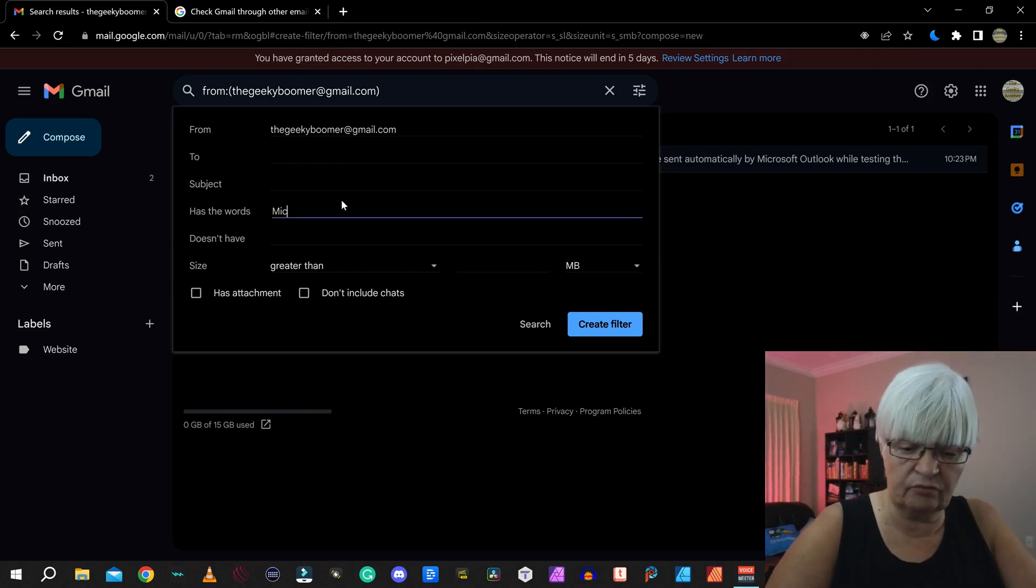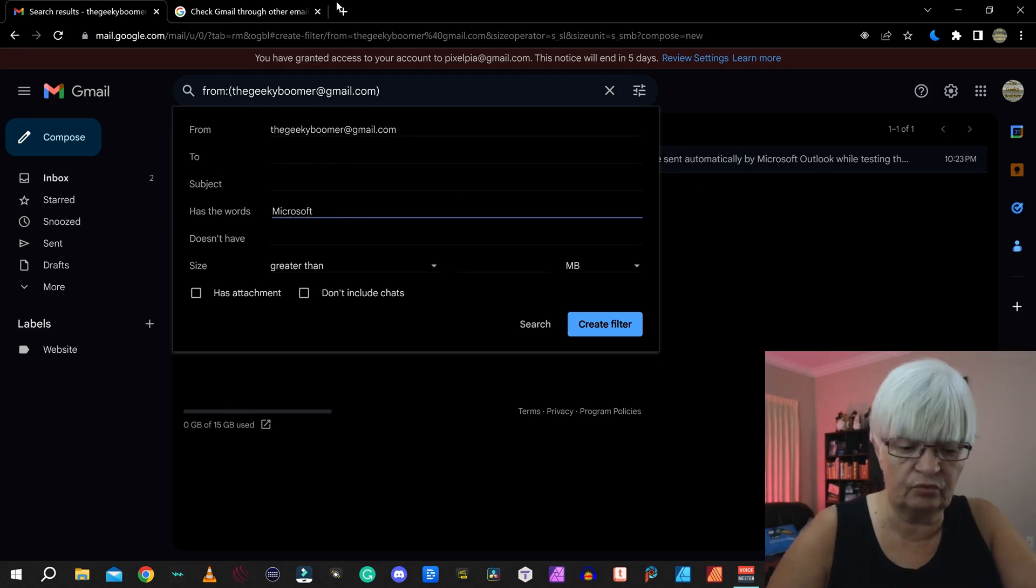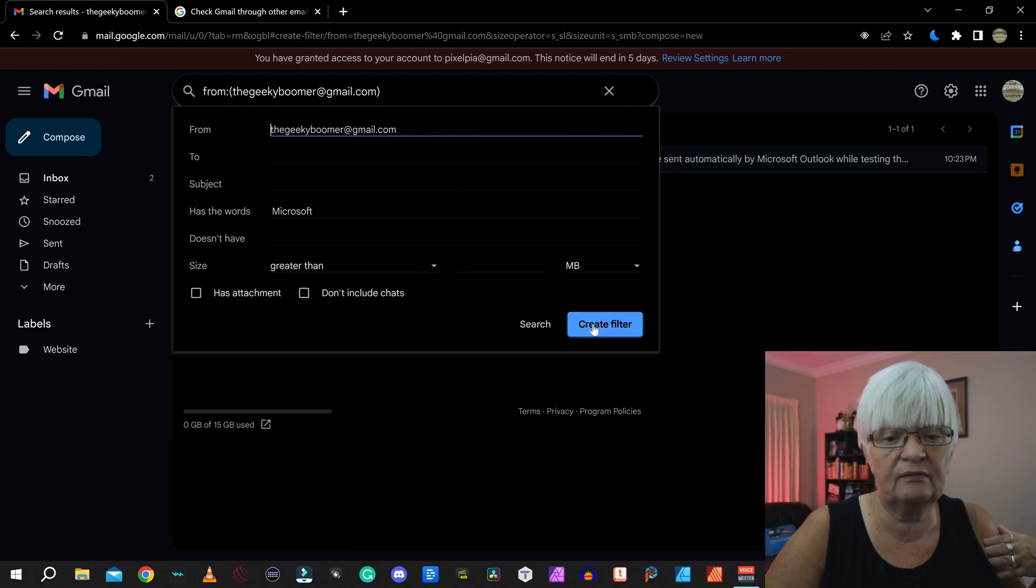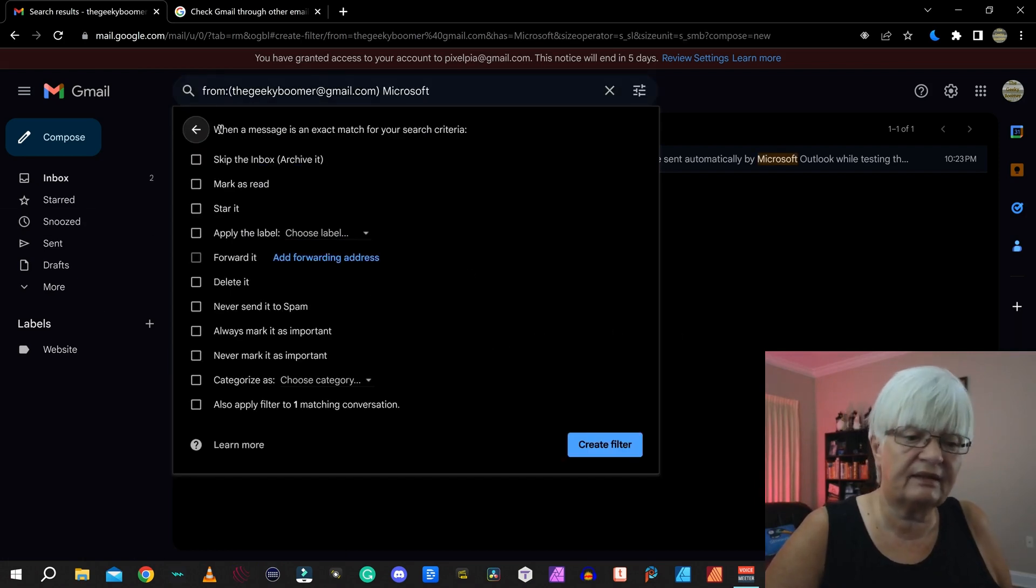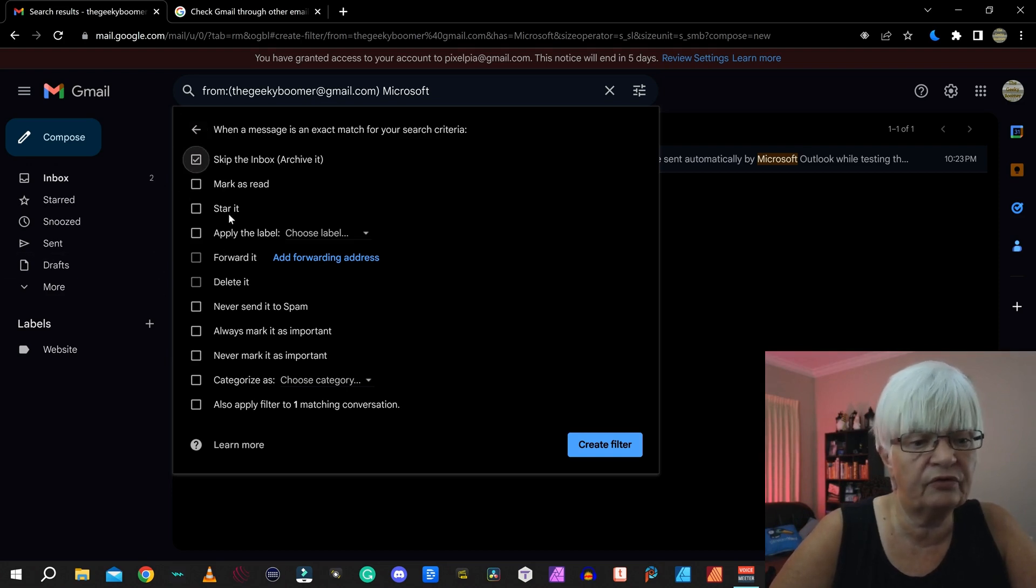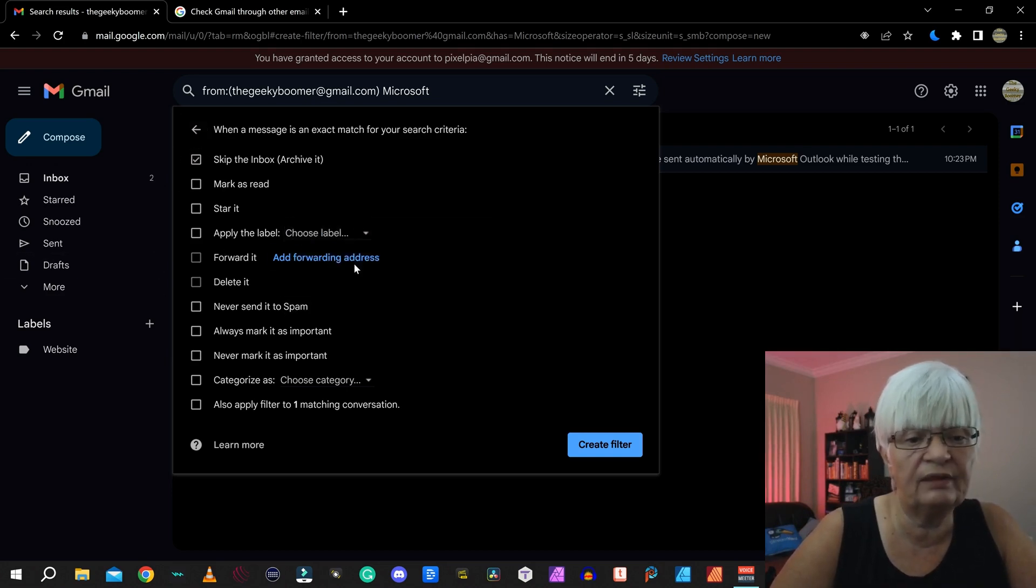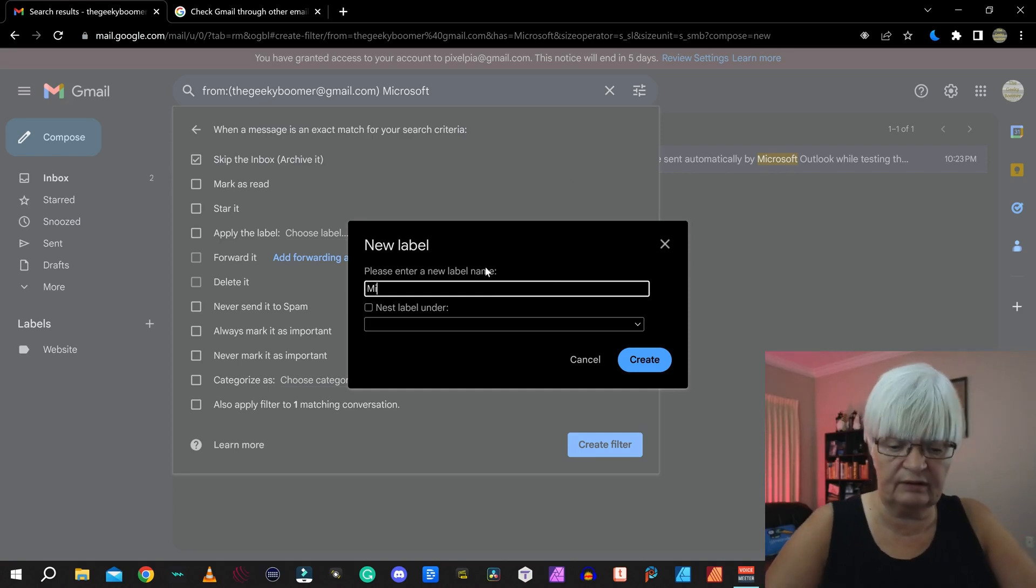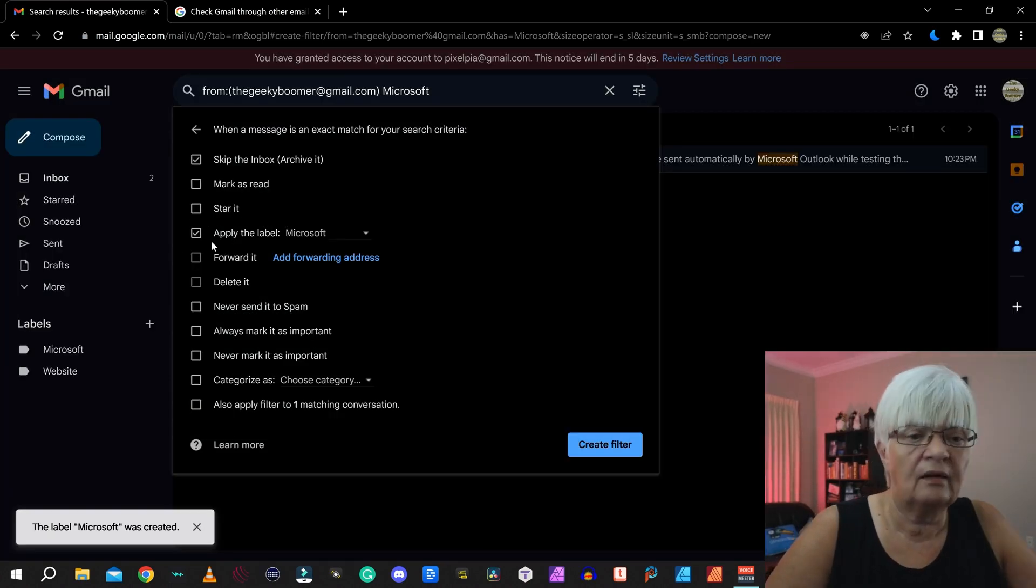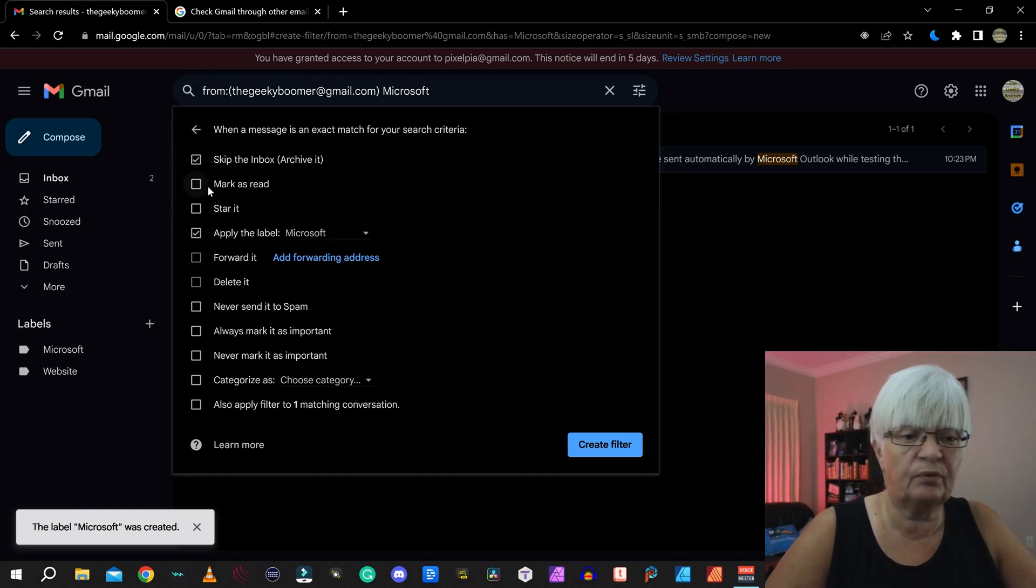Has the word Microsoft. That's the only rule I want for this. And by clicking up here, create the filter. And now it asks what we want to do. So skip the inbox and I'm going to add a new label for it and call that Microsoft. Create. Apply the label Microsoft and skip the inbox.